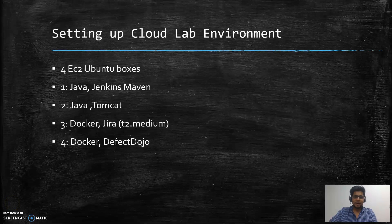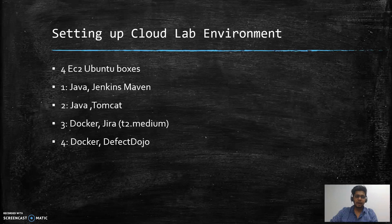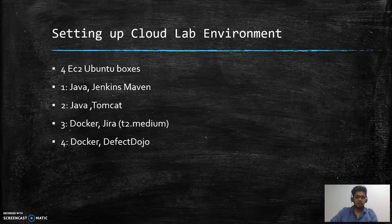Hey guys, and welcome to this fifth video of the series on implementing secure CICD pipelines. In this video, we will look at how we can configure our lab environment over the cloud, and we will be using Amazon Web Services for this purpose.